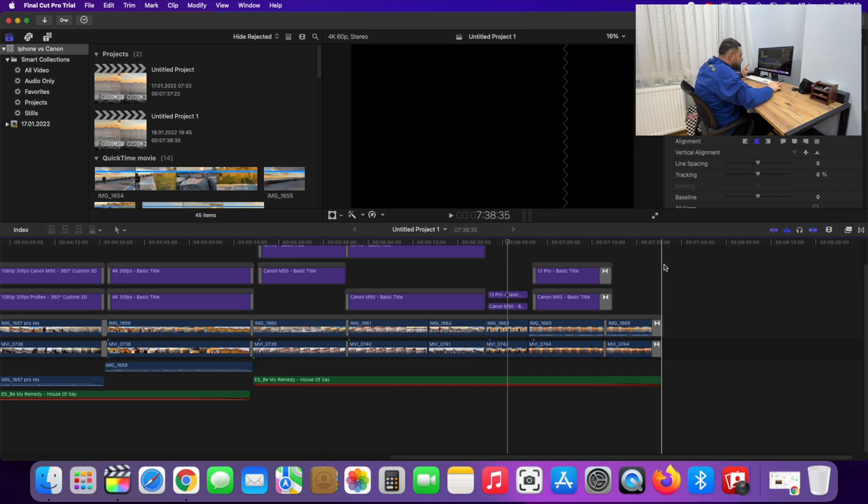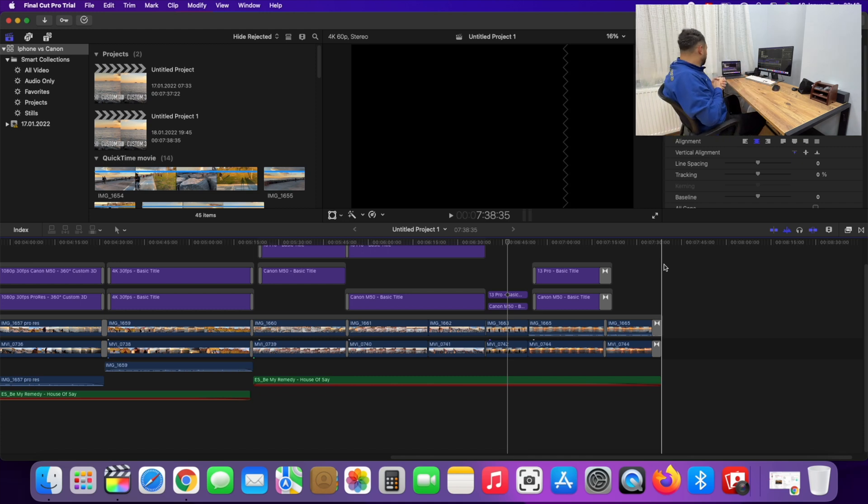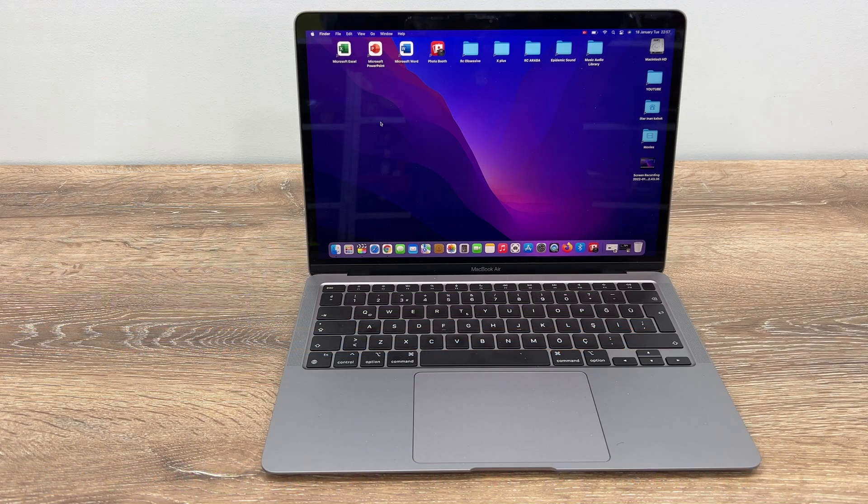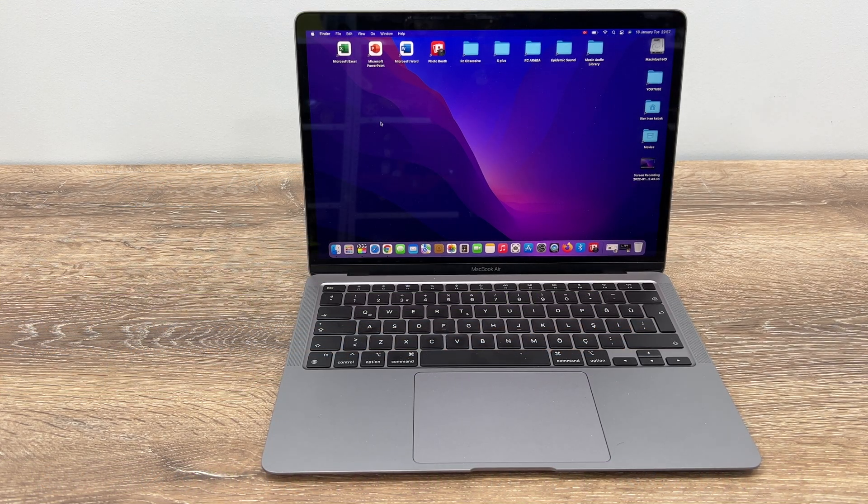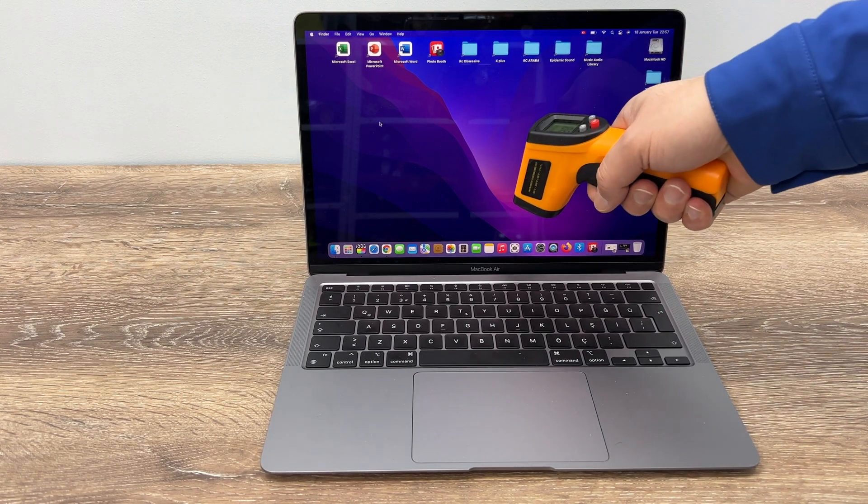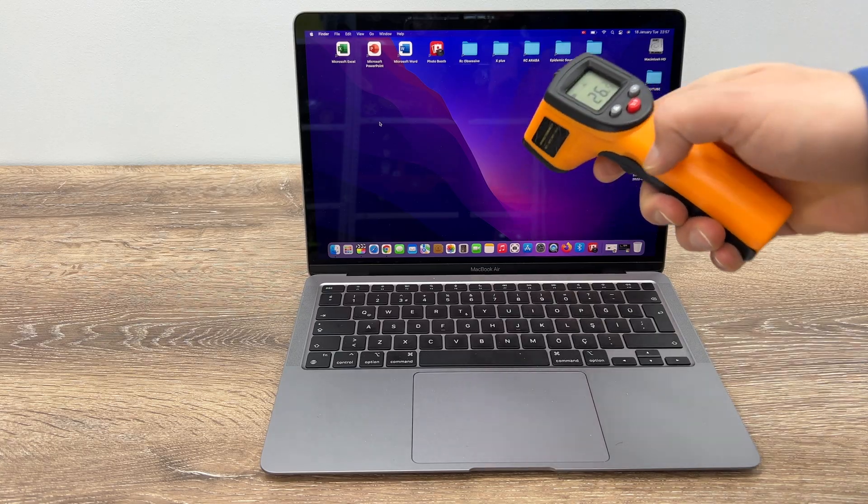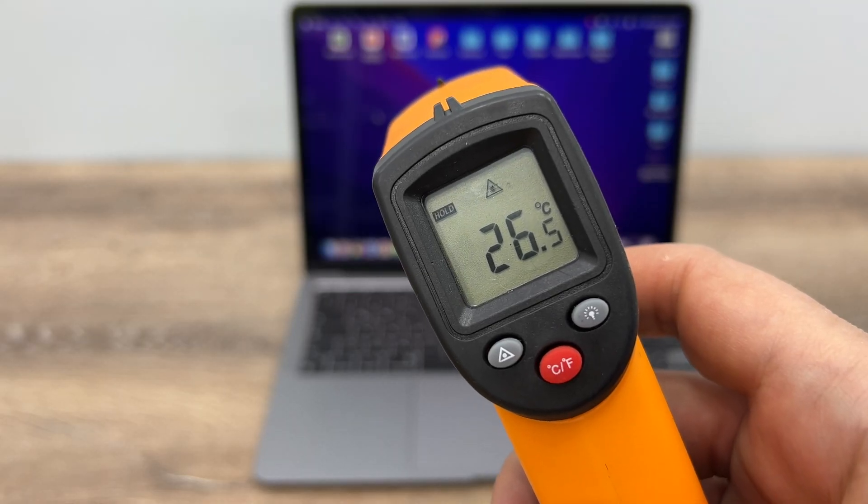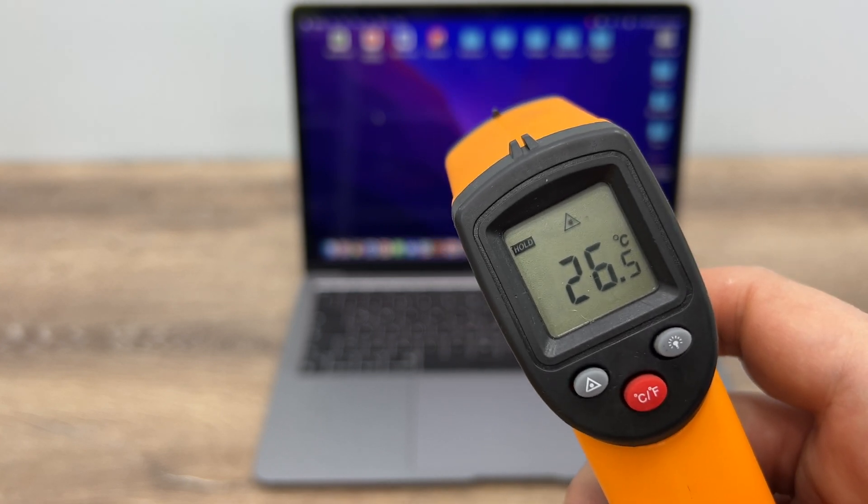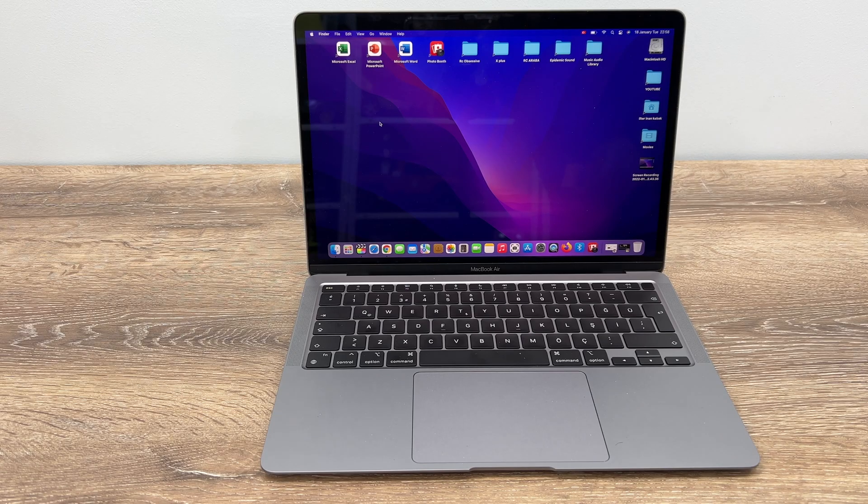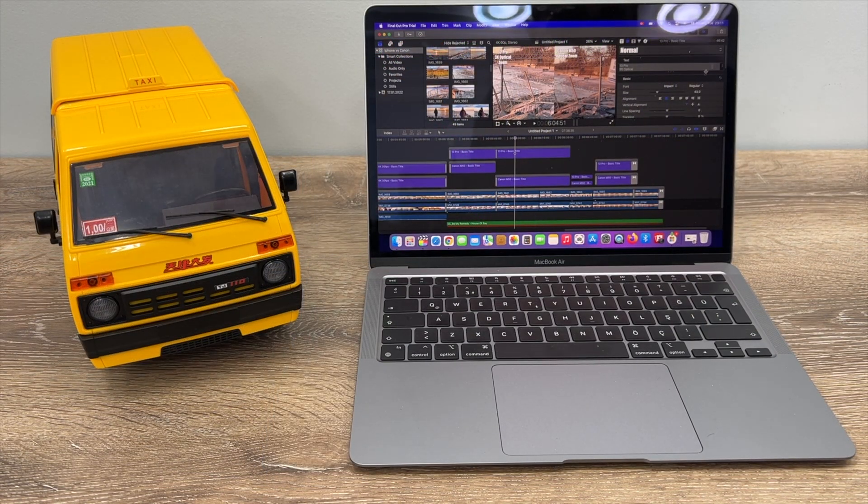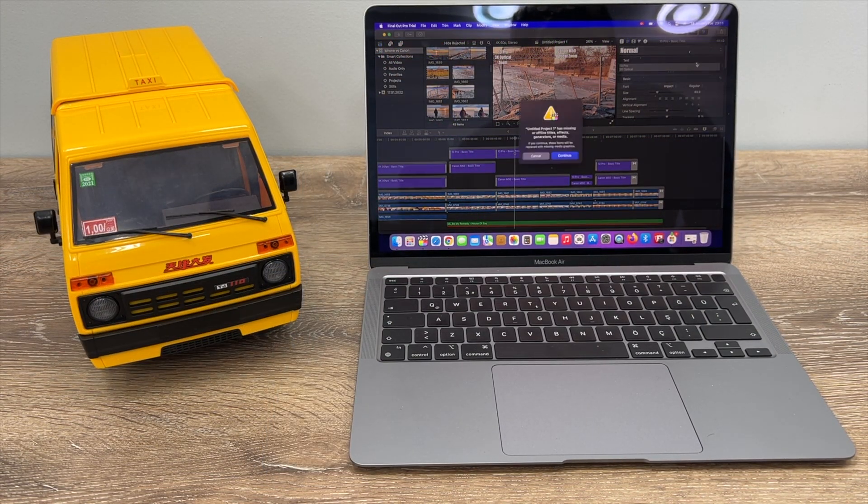Let's see how it performs while rendering this project. The entire project is 7 minutes and 38 seconds. How long will it take for this MacBook Air 16 gigabyte version to render this project out? Before we start rendering, I would like to measure the temperature of the computer now. Let's use this heat gun.